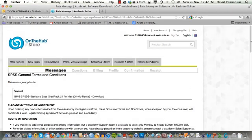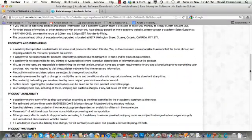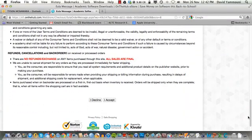This screen details the terms and conditions regarding the software download. Again, scroll to the bottom and click the I Accept button.